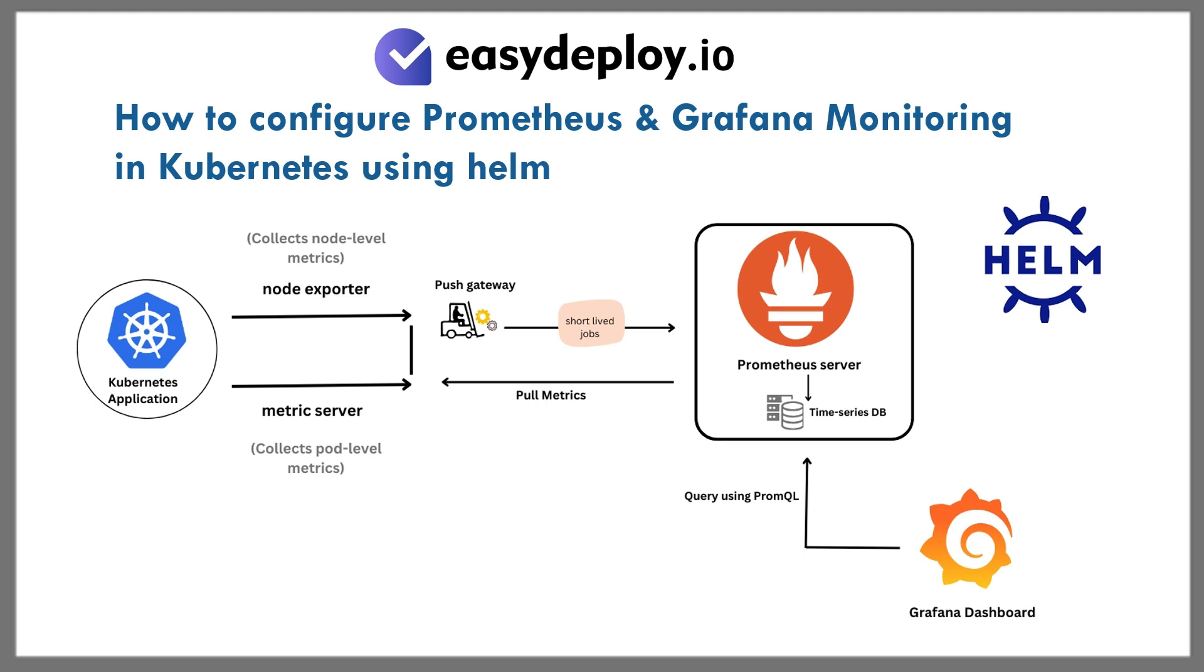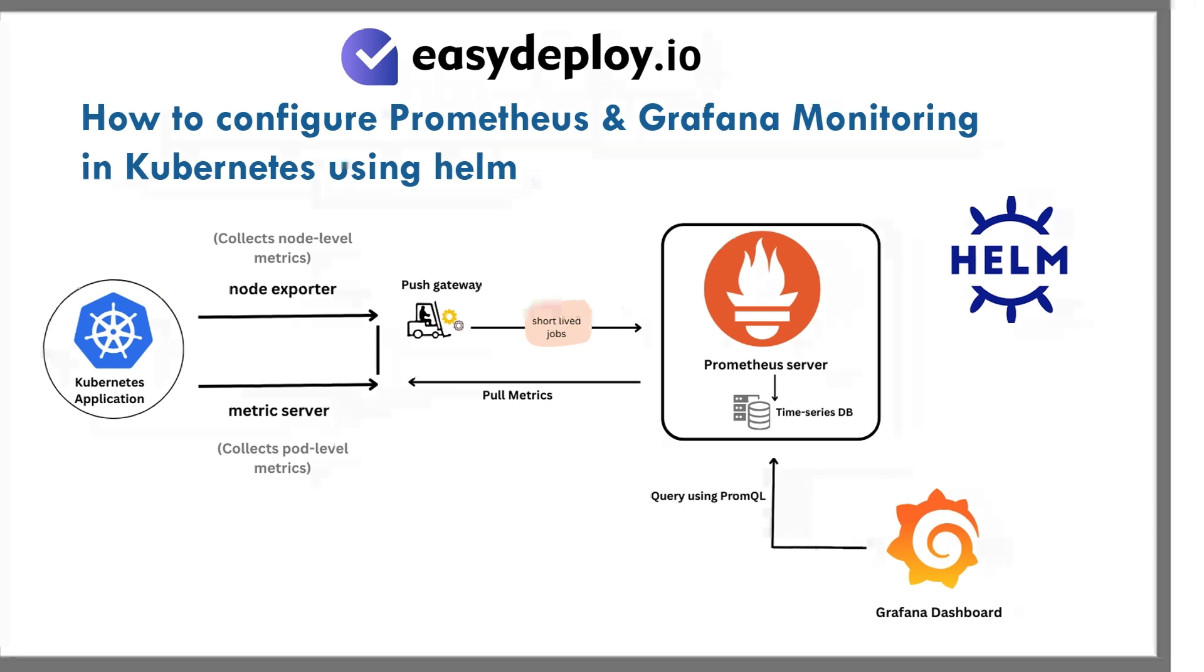Hello everyone! In this video, we are going to see how to configure Prometheus and Grafana monitoring in Kubernetes using Helm. Let me explain one by one.